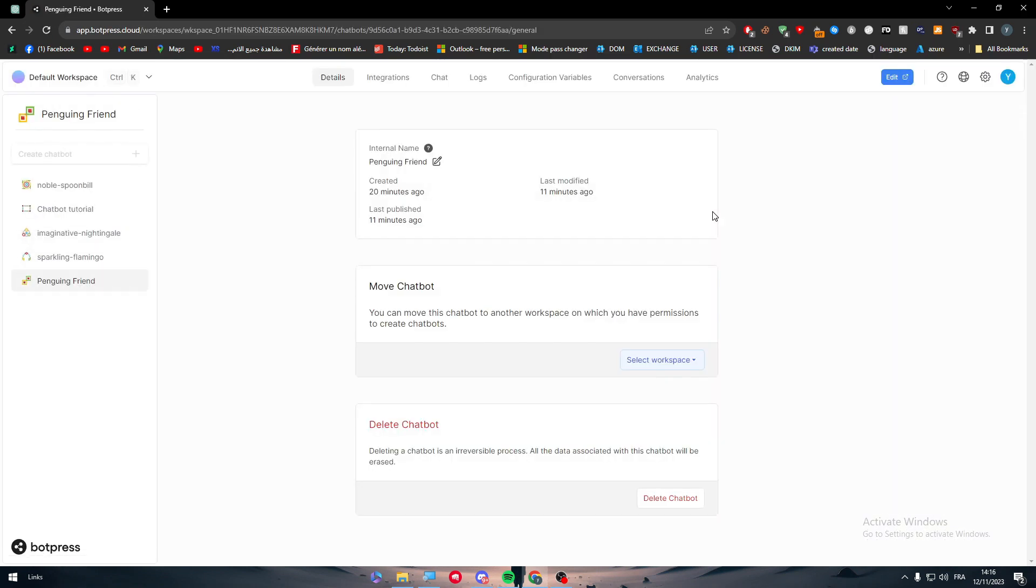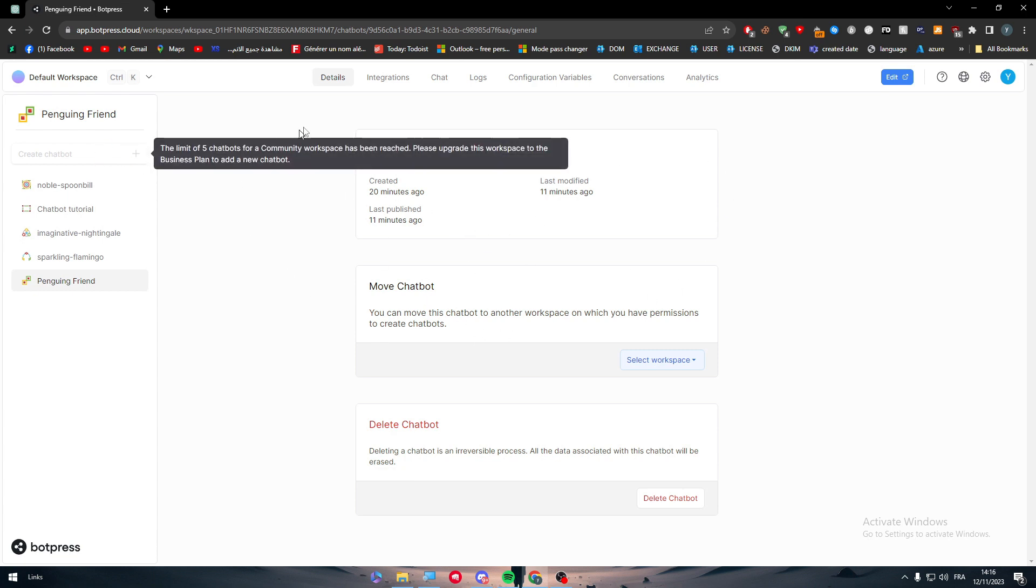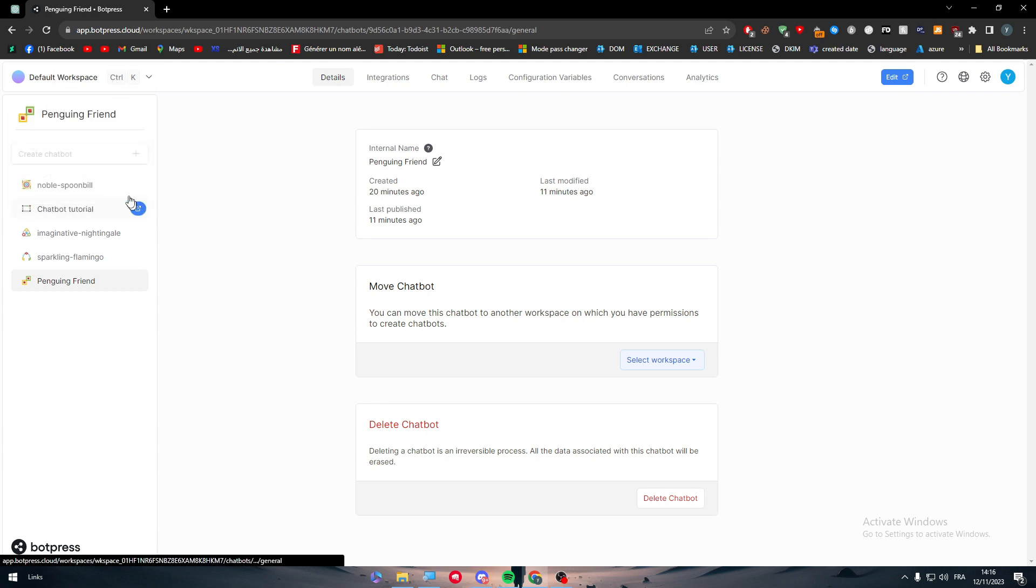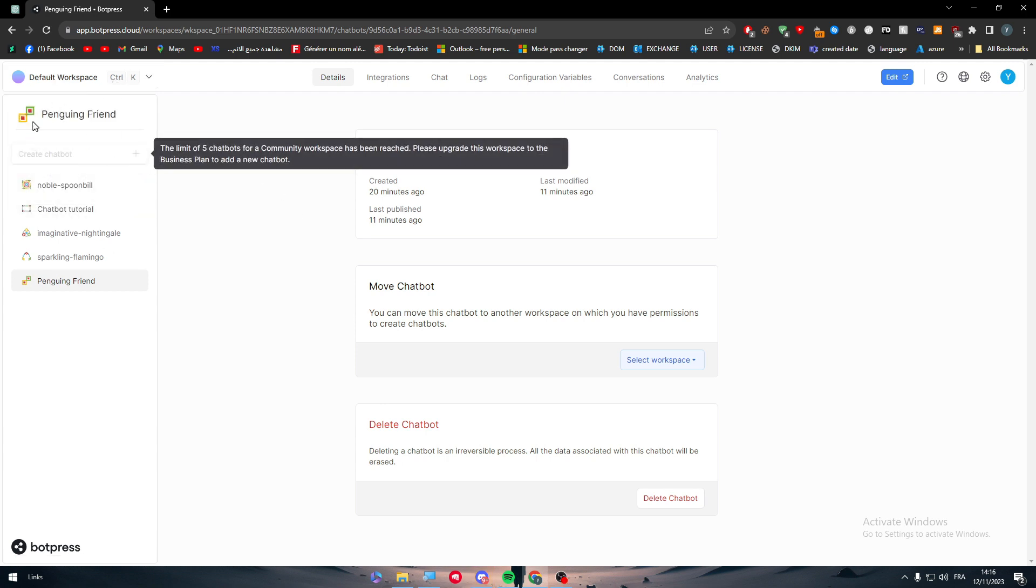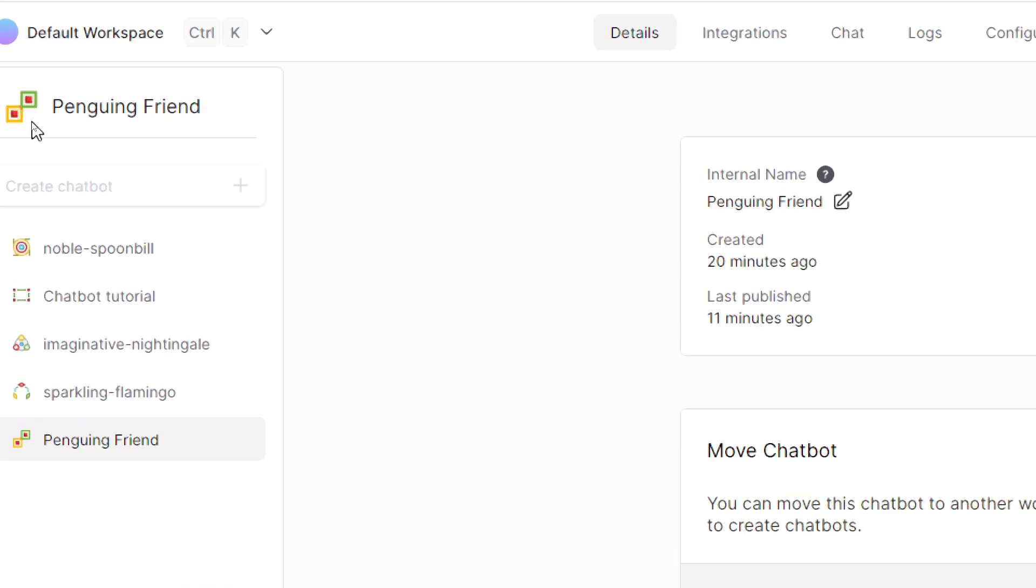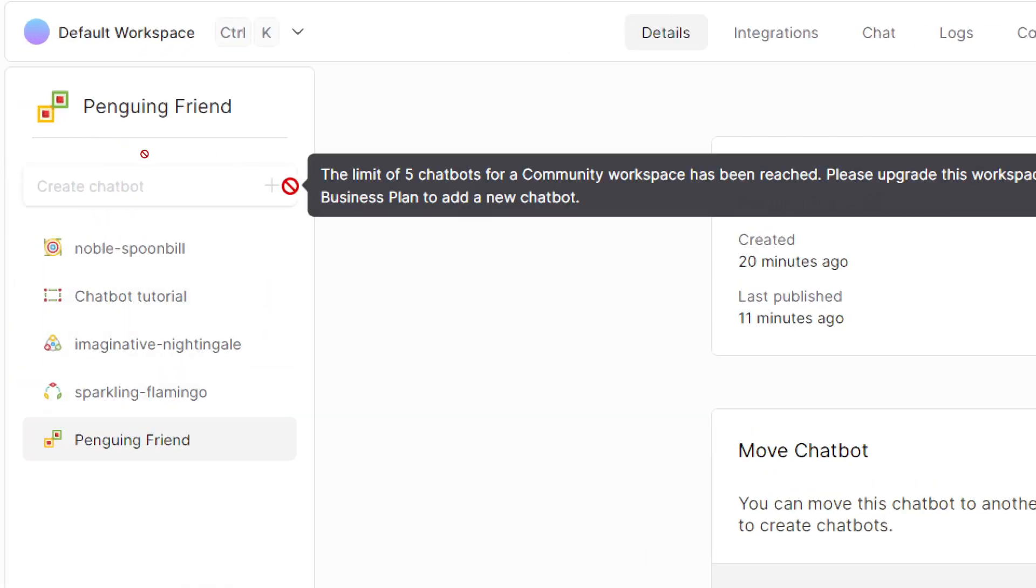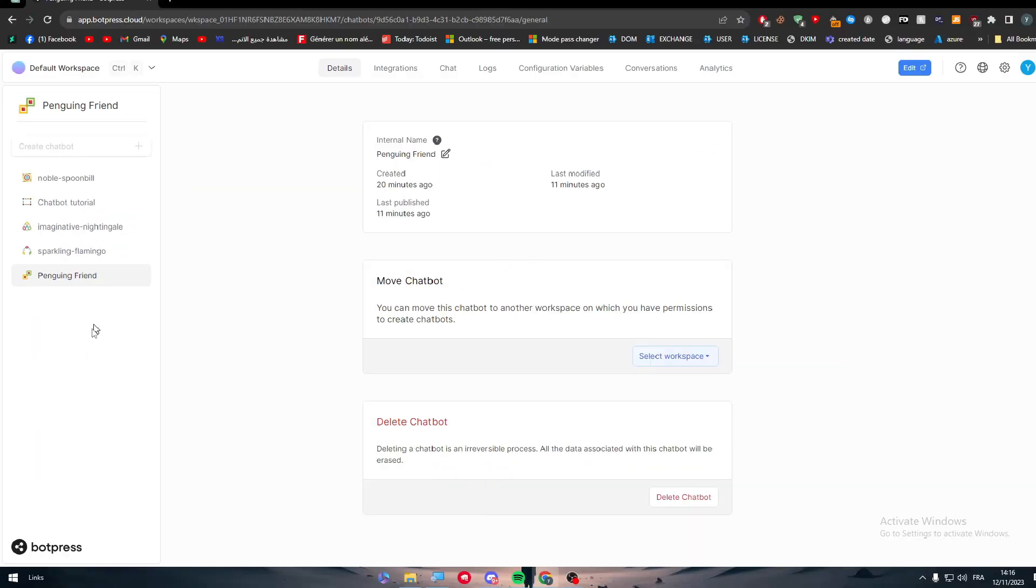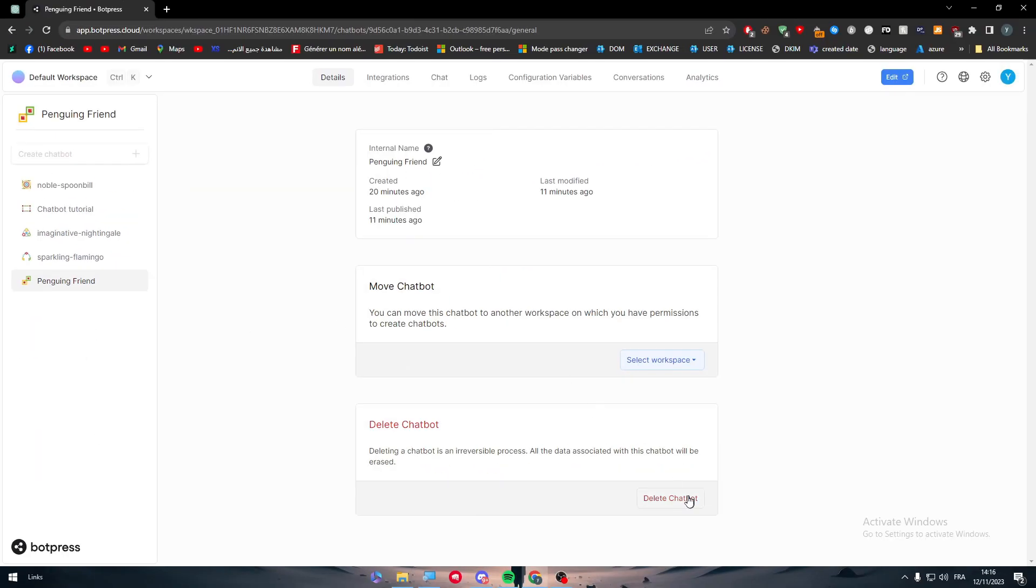Now here on this page, what you'll have to do is simply create a new bot or go to a new workspace. Here I'm on my workspace, so I'm going to create a new bot so I can show you how you can make things from scratch.